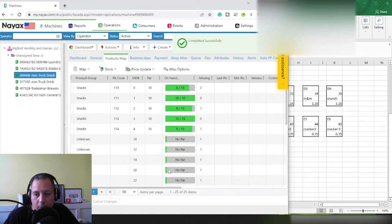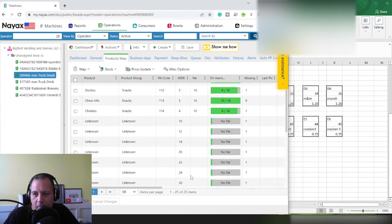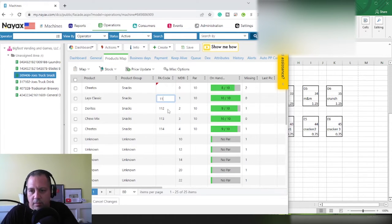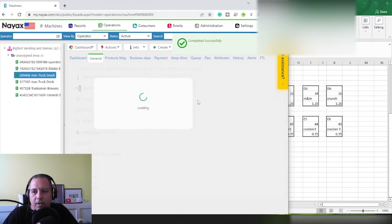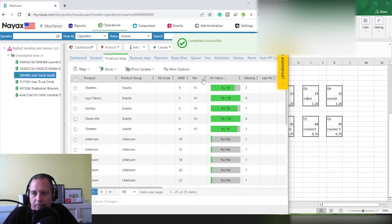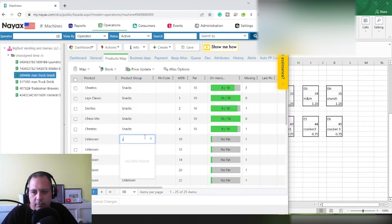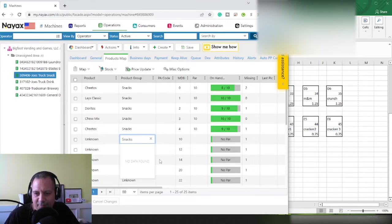It's going to remove those products from our product map. Now we can see we've got MDB code zero down through 54. Some of this information is incorrect - it looks like it's pulling from our machine at the brewery. So we're going to delete out these par codes because those aren't for this machine. We'll save that - hit Yes. Now we've got our product map with par levels and names that are incorrect for this machine. Our product group for this machine is all going to be Snacks, so let's change those all to Snacks.